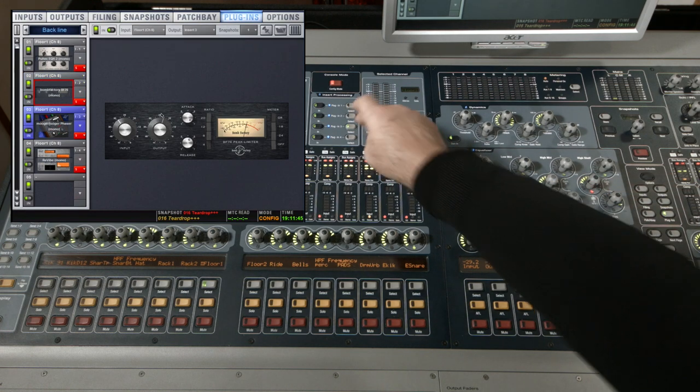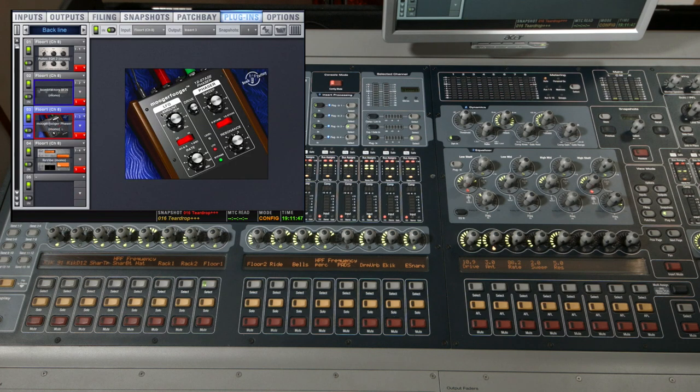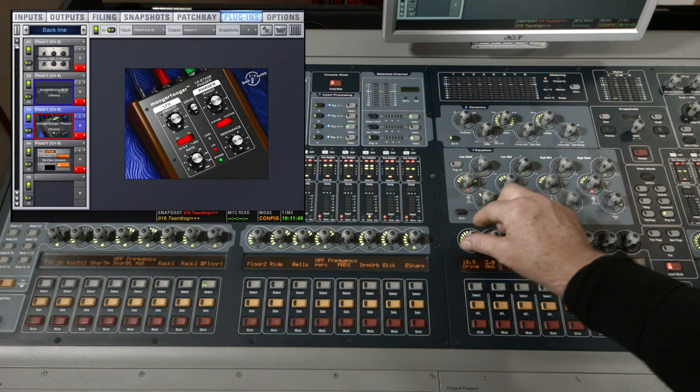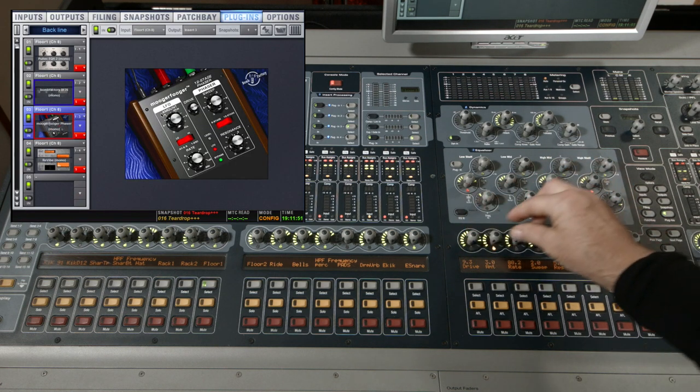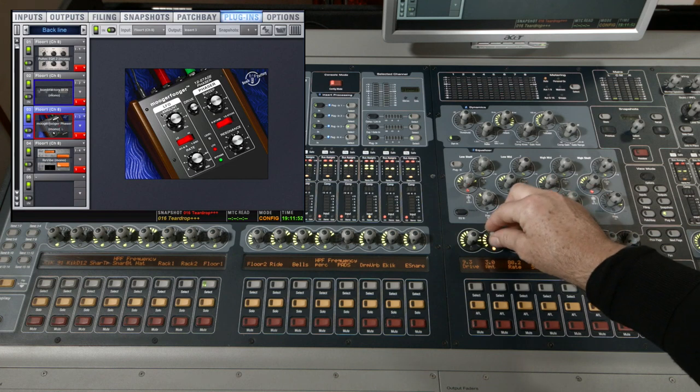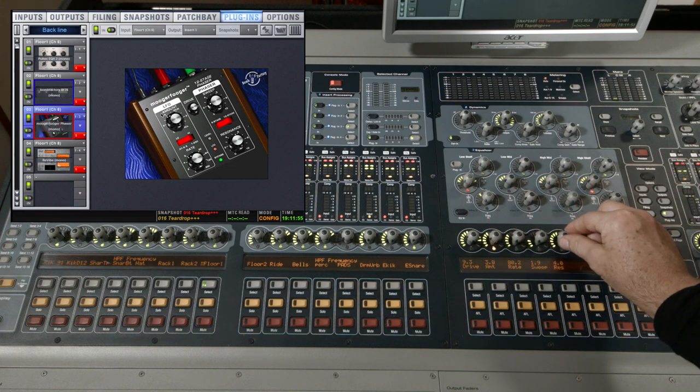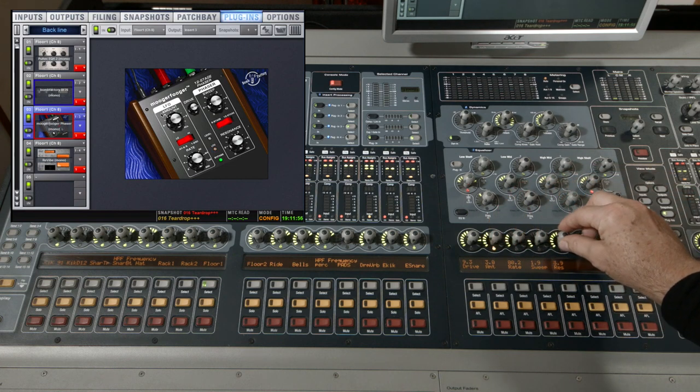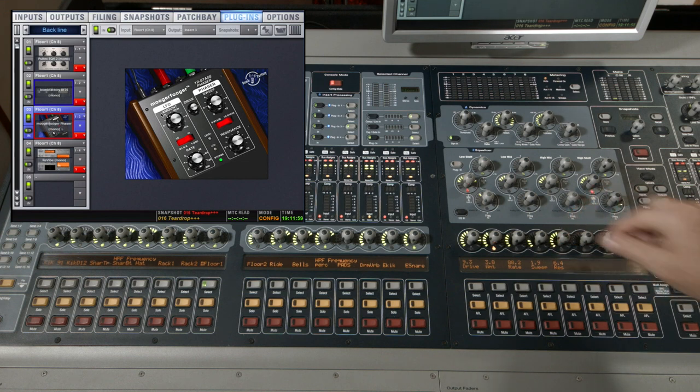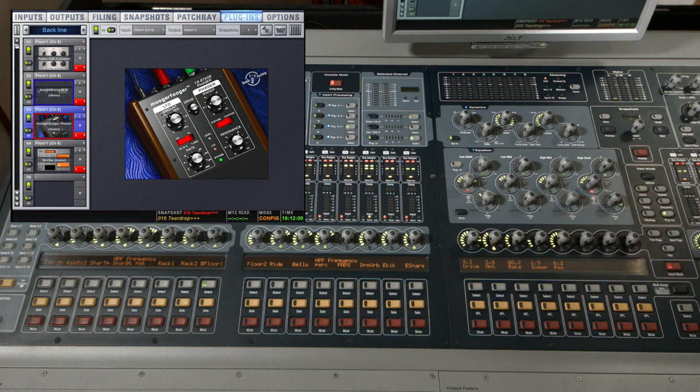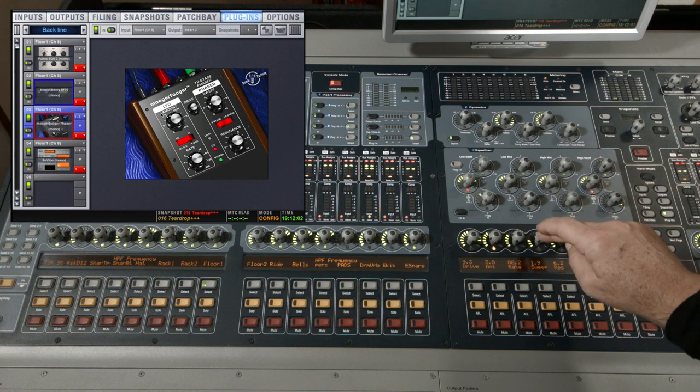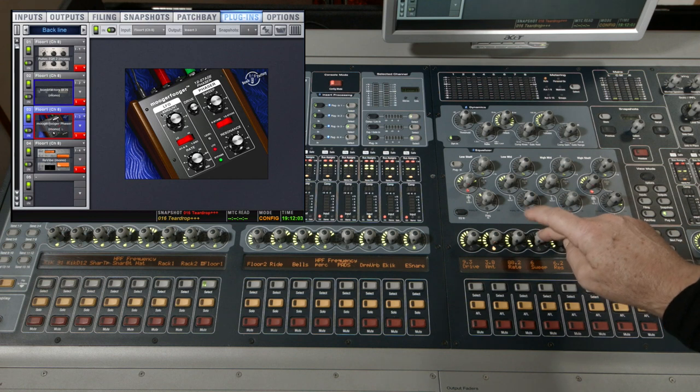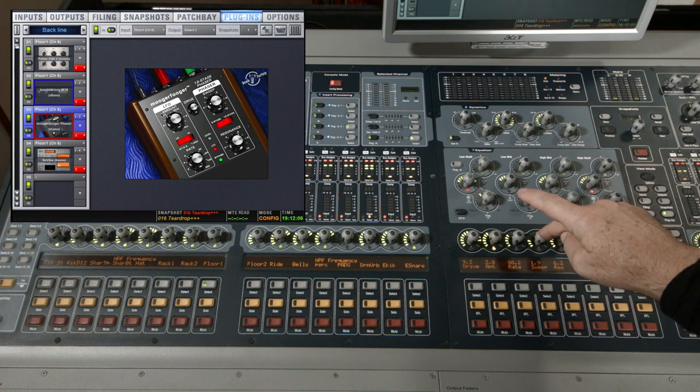Third one up is the Moogafogar. It's a phaser. Again we can control all of the parameters with the names and values of those parameters beneath the OLED. There's a couple of switches and to find those switches I have to press on the encoder. Not that one, this one. That will change the value of the switch.